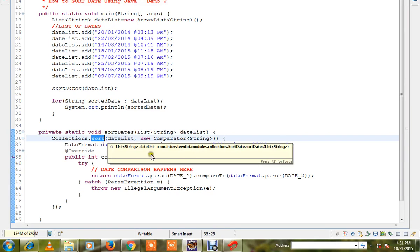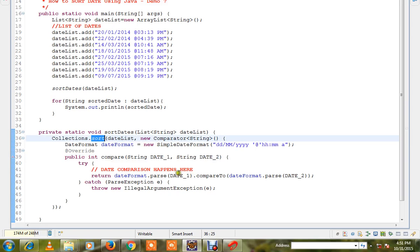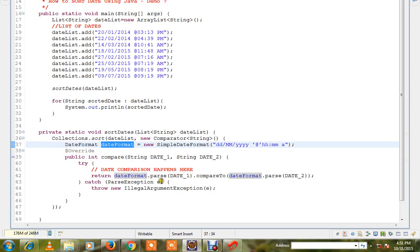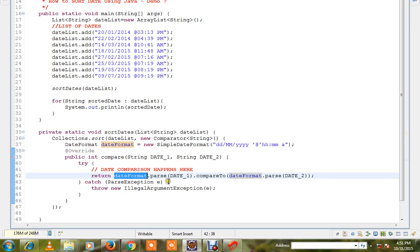So here line number 37 is very important. We are creating a date format and line number 42 is also very important because we are parsing date 1 and we are calling compareTo with and we are also parsing date 2.